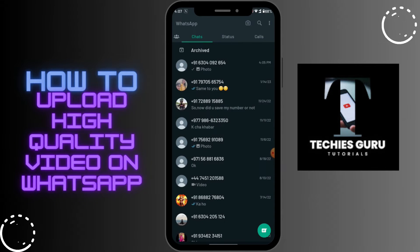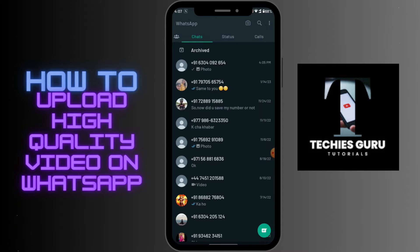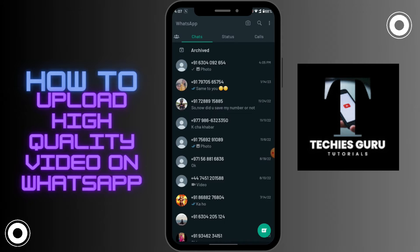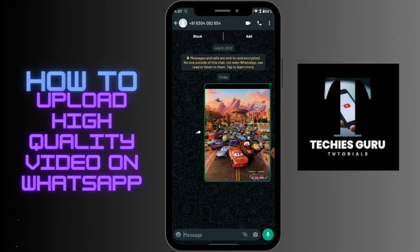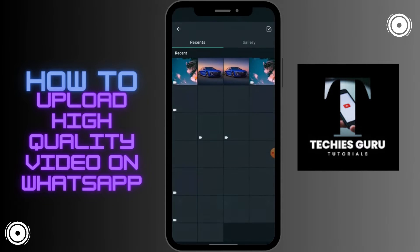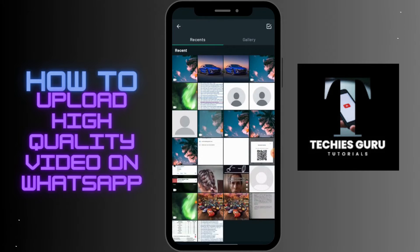You should know one thing: before adding it to your status, you should first send that photo or video as a chat. So go to any chat and send the photo or video you like as a chat.